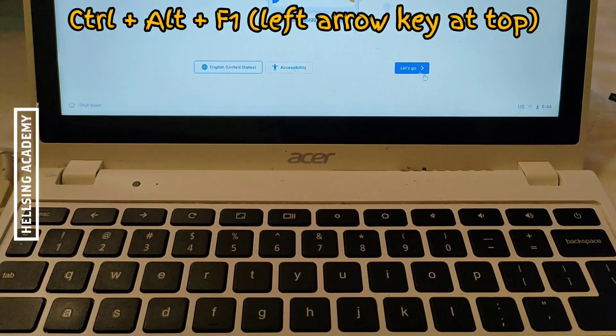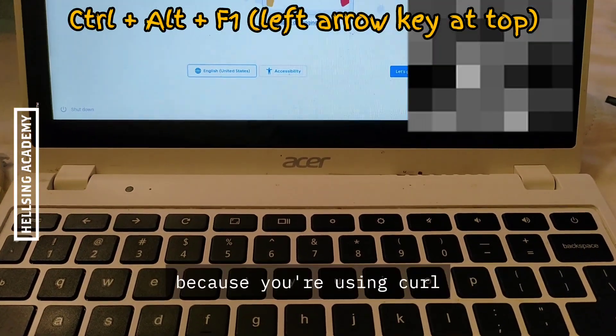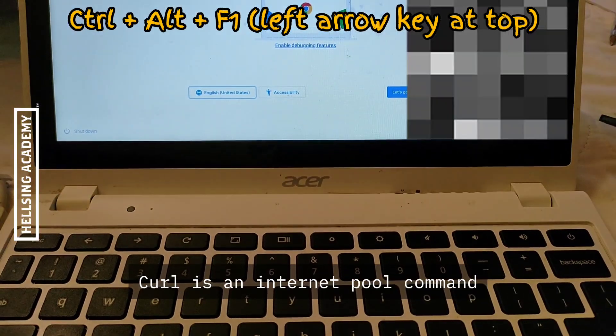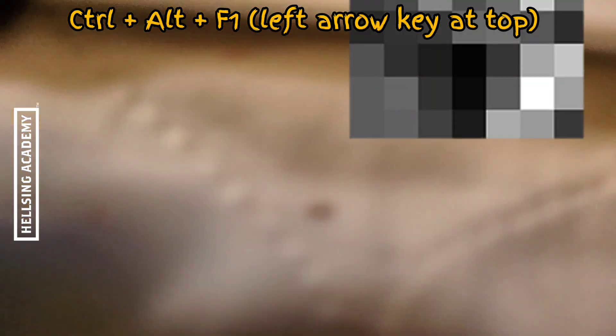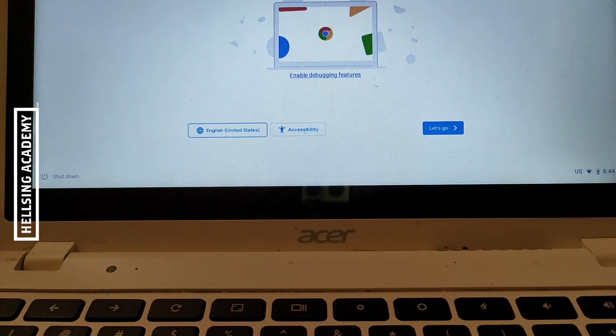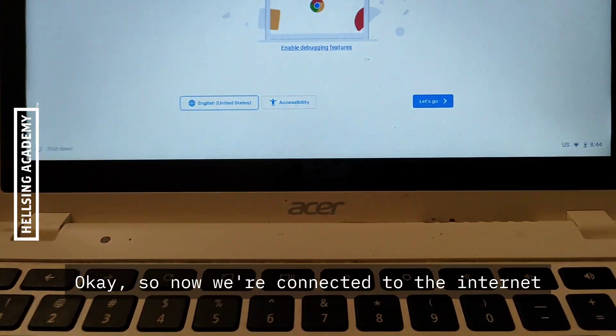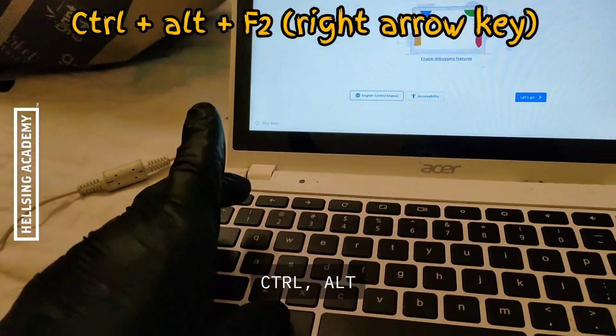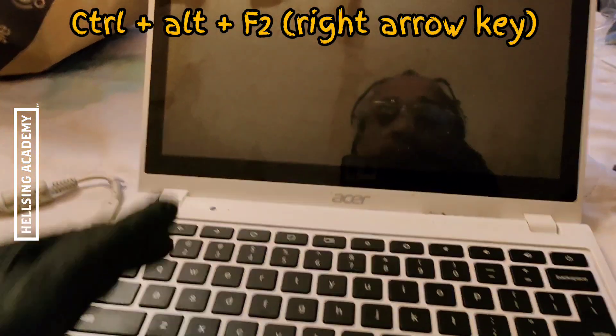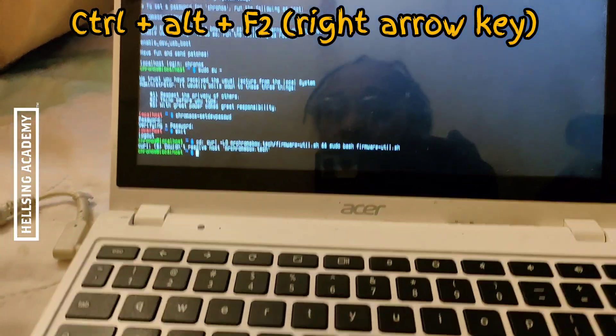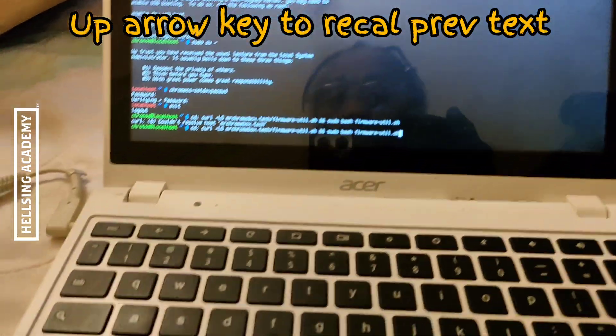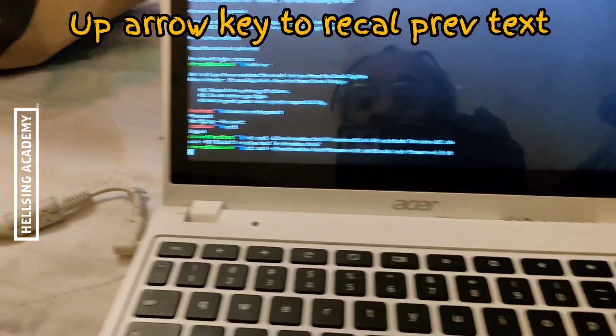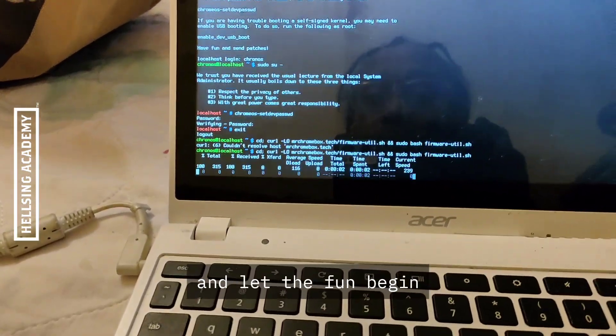Okay, so we're going to hit Ctrl+F1 to go back. We have to reconnect to the internet because you're using curl. Curl is an internet pull command. Okay, so now we're connected to the internet. I'm going to go back in, Ctrl+Alt+F2. I'm going to push up, brings this back here. I'm going to push enter and let the fun begin.